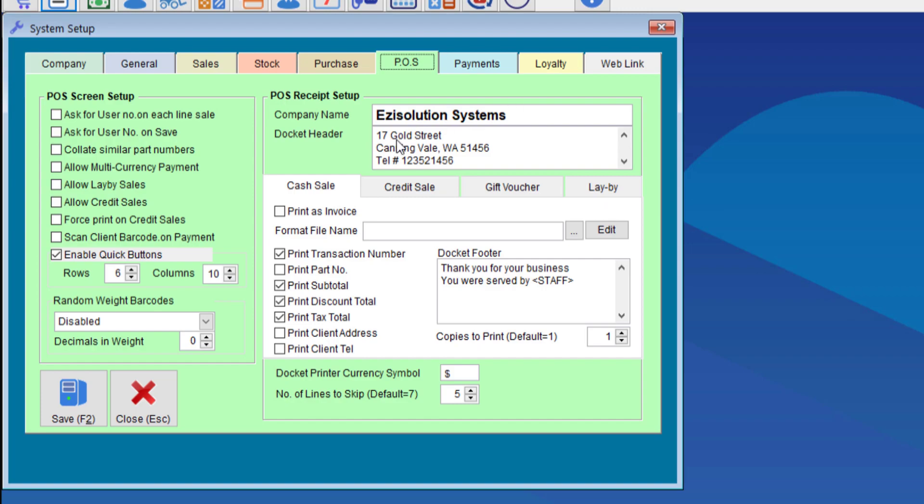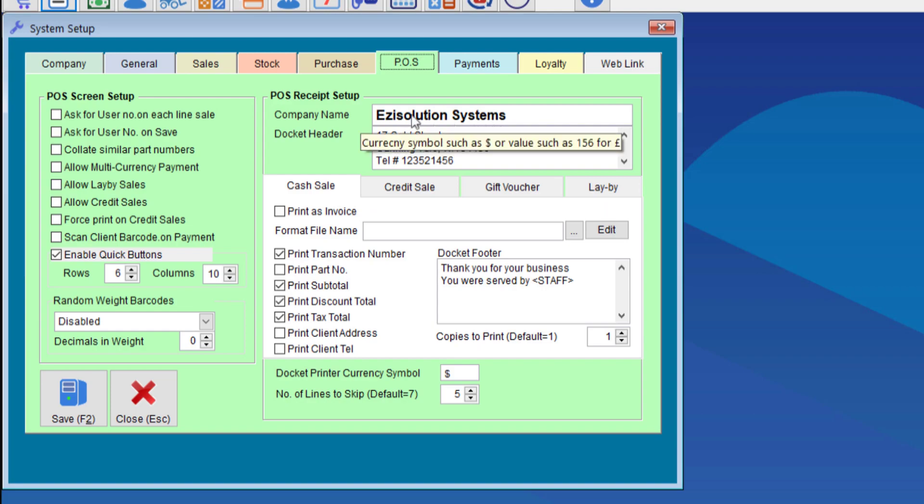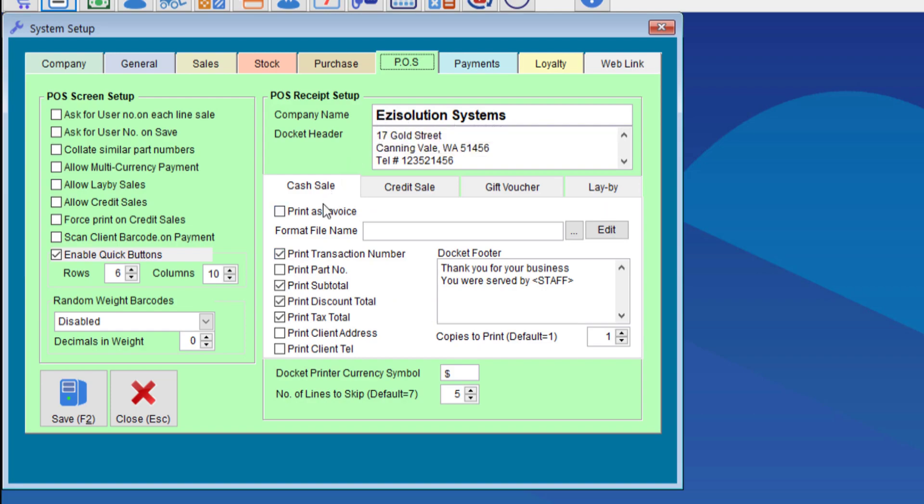We can slightly customize the receipt by entering the company name at the top and the address header. If your company name is more than 20 characters it will print the rest of the name onto the second line. So instead of having the company name in the company name field you can put it in the docket header instead.